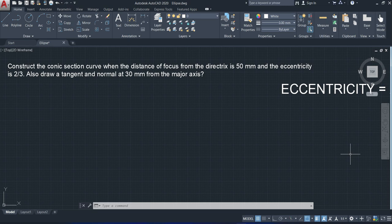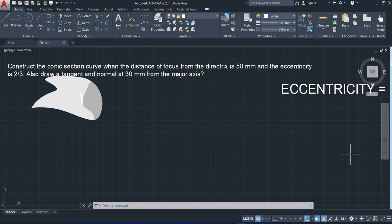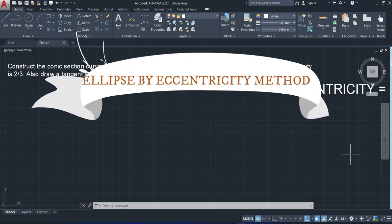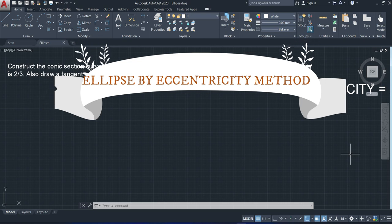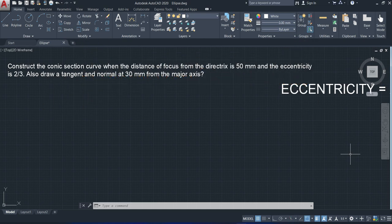The eccentricity is 2 by 3 here, which is definitely less than 1. We know already that if the eccentricity is less than 1, the curve will definitely be an ellipse. We also need to draw a tangent and normal at 30 mm from the major axis.